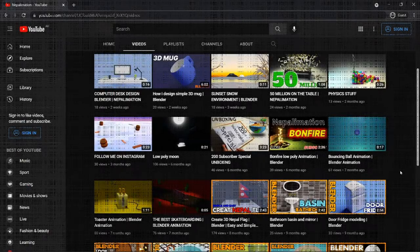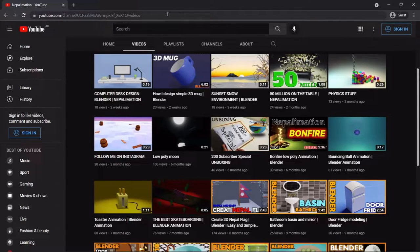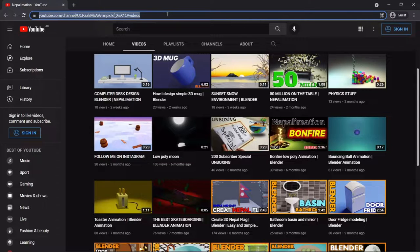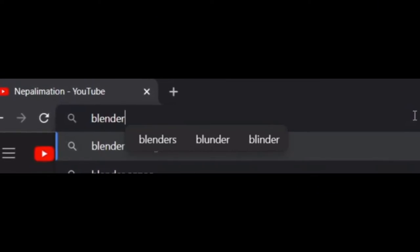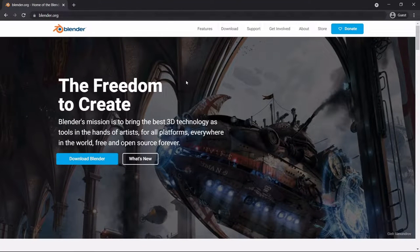Hello everyone, my name is Susan. Welcome to my channel. Today we are going to download Blender. Blender's official website is blender.org. Let's start with Blender's official website.